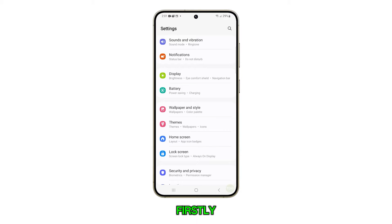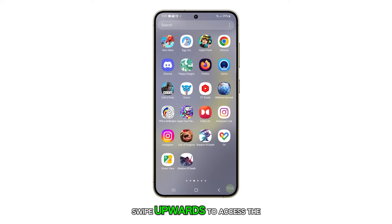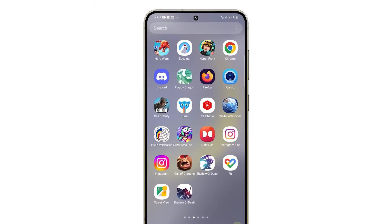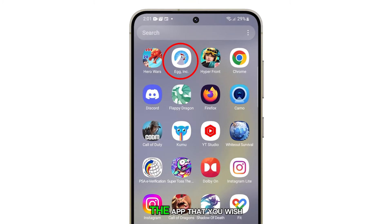Firstly, tap on the home button to return to the home screen. From the home screen, swipe upwards to access the app screen. In the app screen, find the app that you wish to remove.